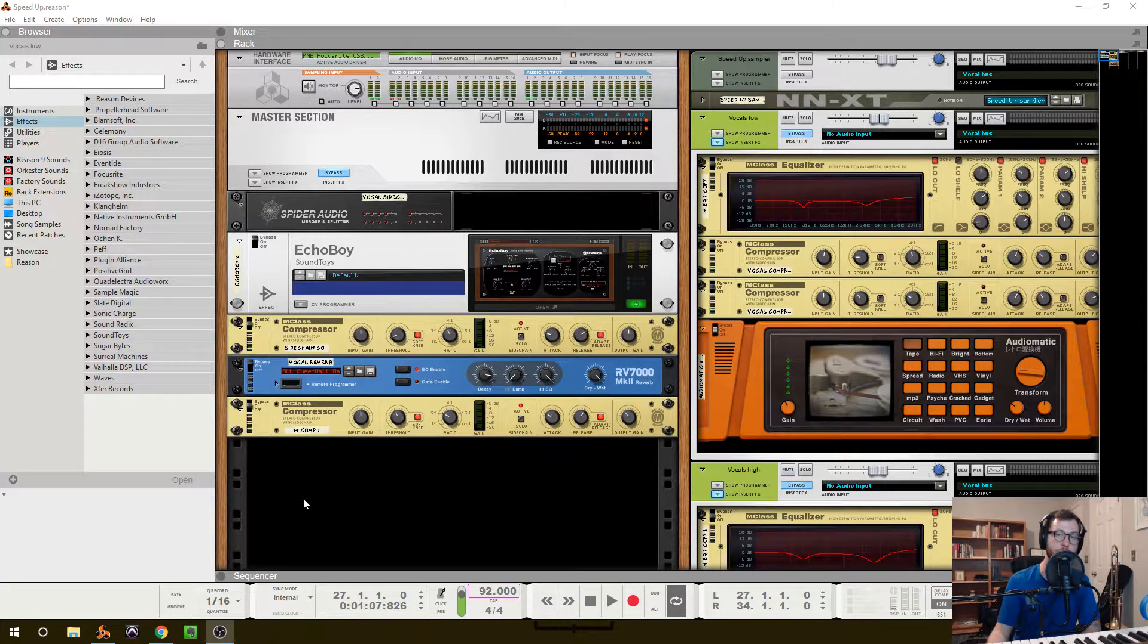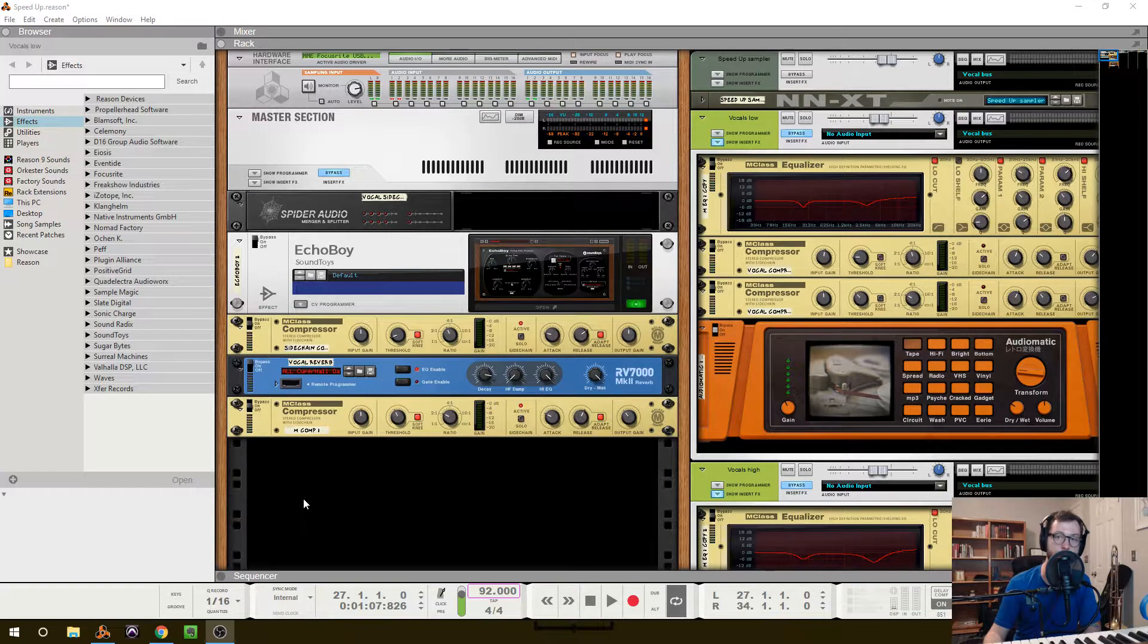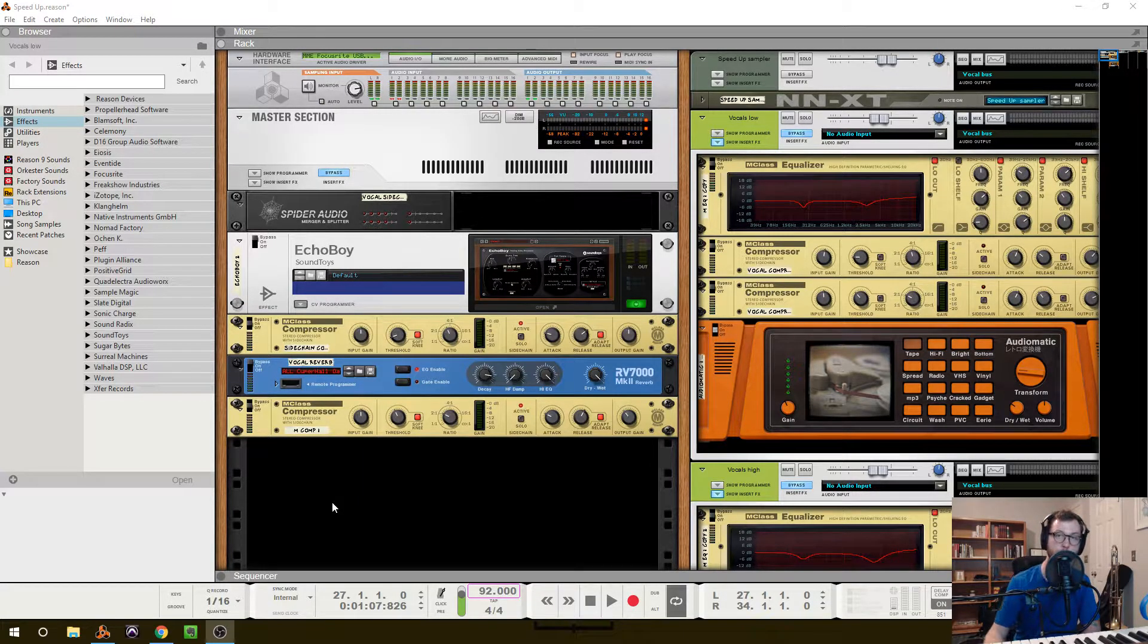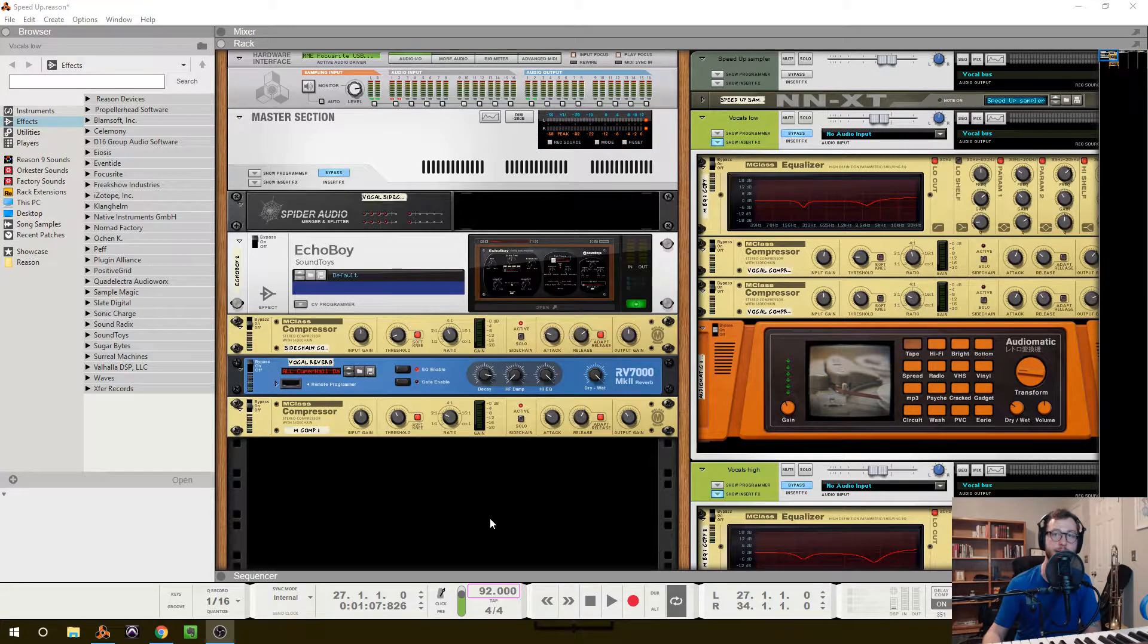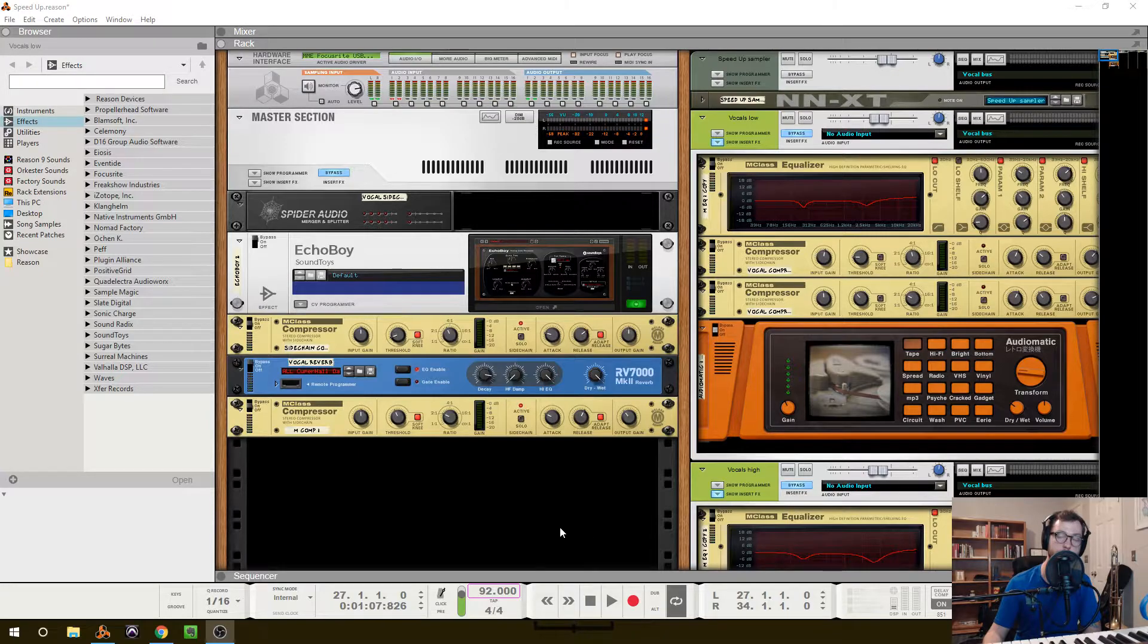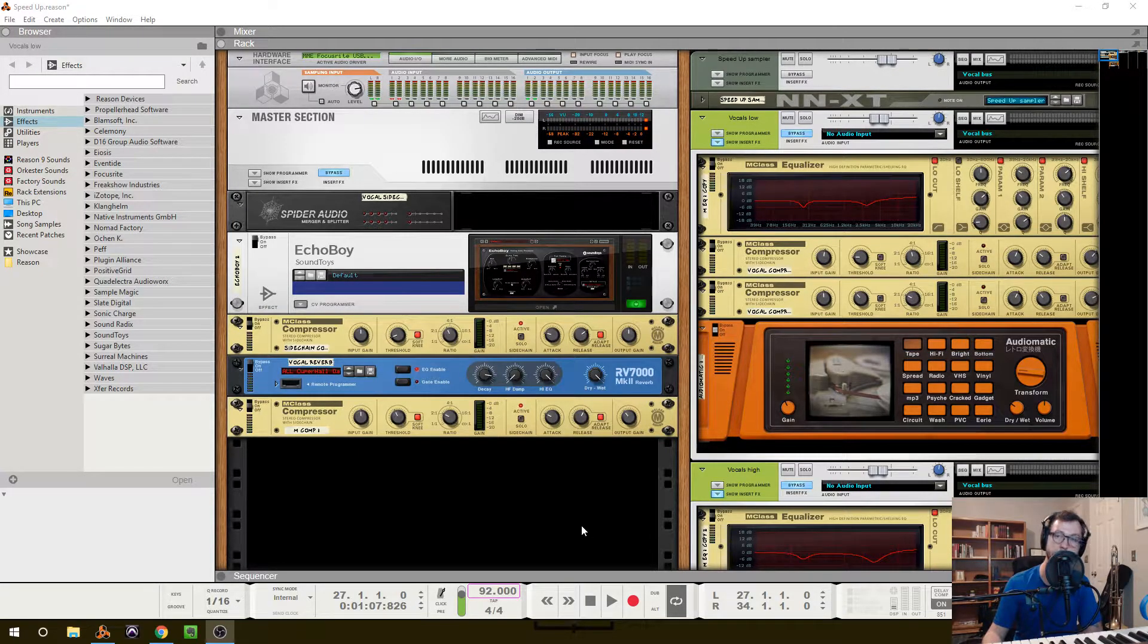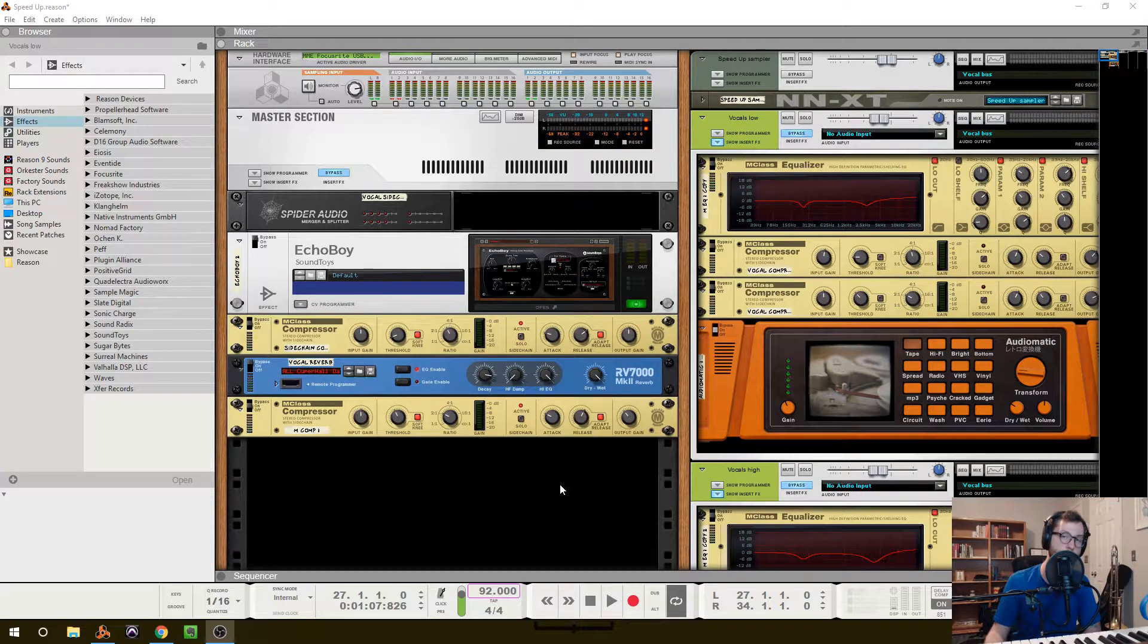Hey everyone, thanks for tuning in. This is Mike McHugh and today we're going to be talking about vocal processing. Just a few things before we get into it - today I'm using Reason to process my tracks, but these concepts will apply to any DAW that you happen to use, so feel free to take these concepts and apply them to your own vocal mixes.